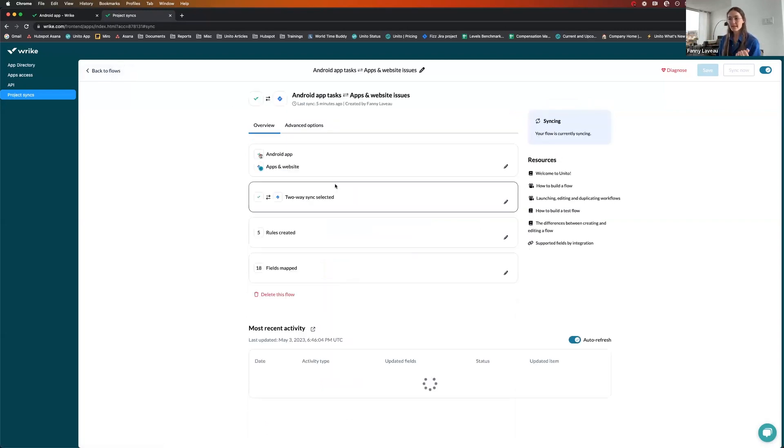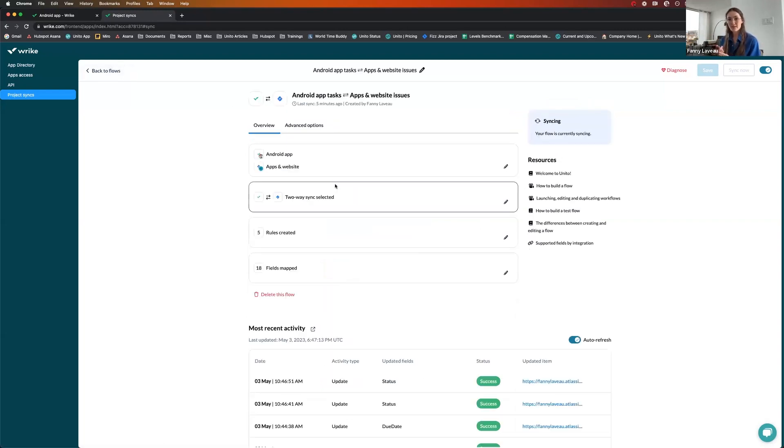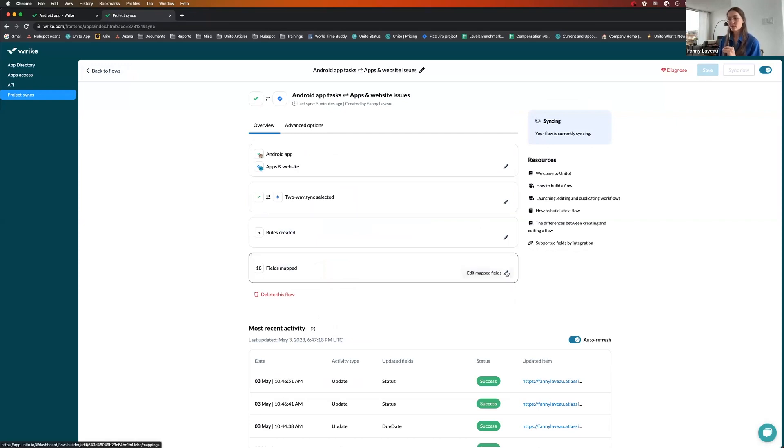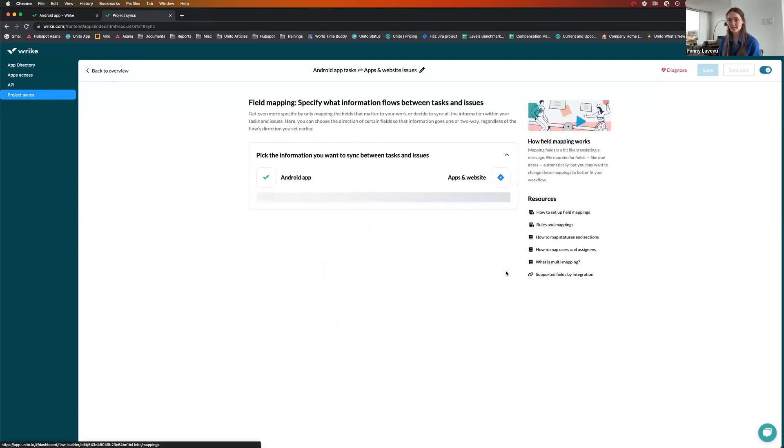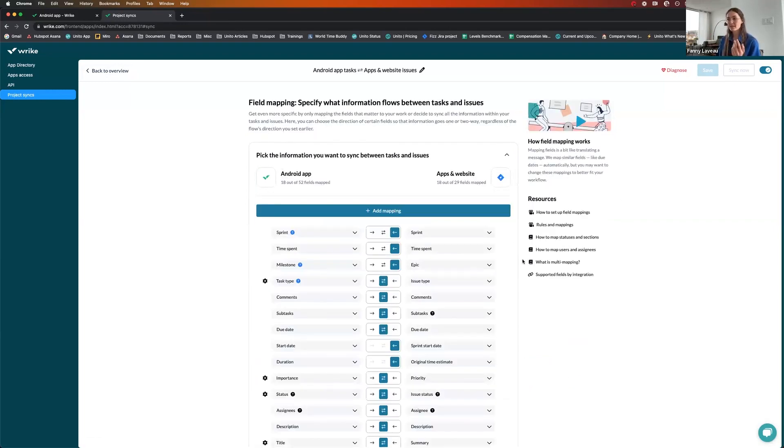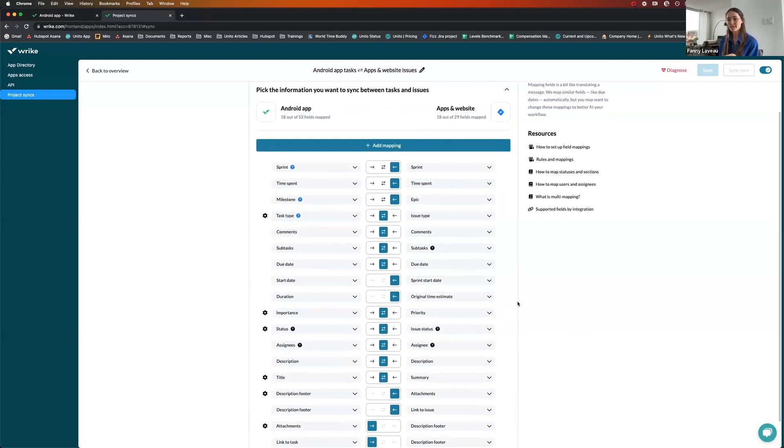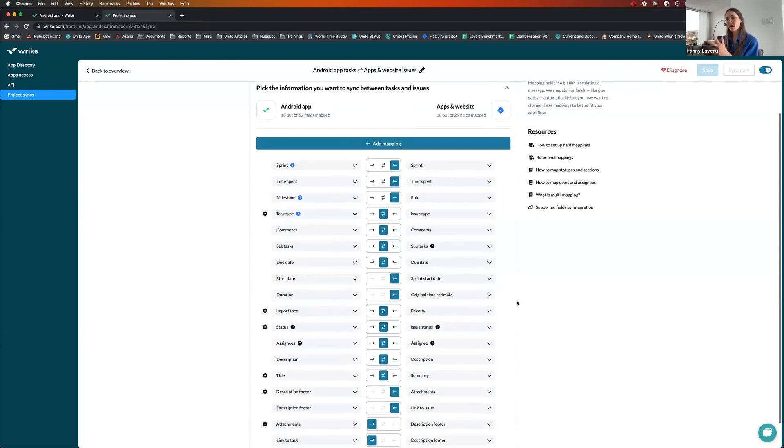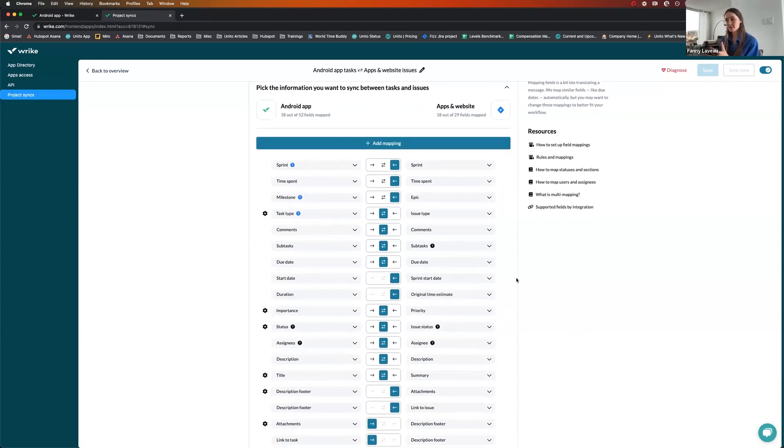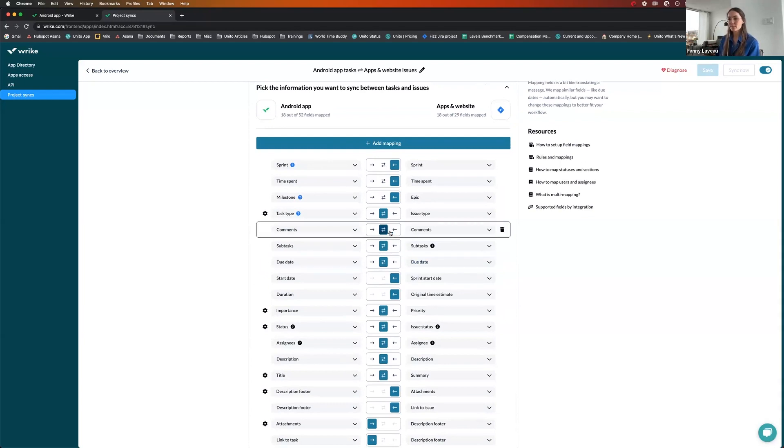So now that we've decided the flow direction, which items are syncing, the last step of the process is about which pieces of information on these items are meant to sync. So that's your field's mappings. Some were mapped automatically when I created the flow, which saved me time. Others have mapped myself. And you can see that, for example, the comments are going both ways because obviously for collaboration purposes, it's better for comments to go both ways.